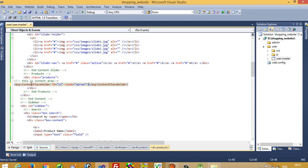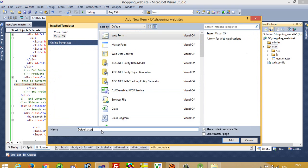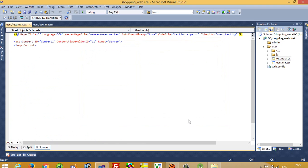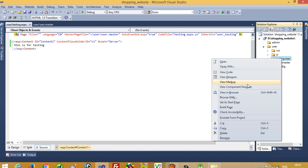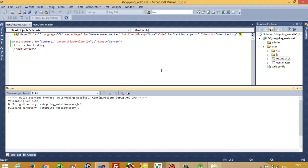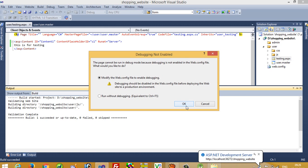Now I am going to add one more page — add new item. This page name should be testing, because this page is only for testing. So page name is testing.aspx. I am going to select the master page option and select our user side master page, then click OK. You can see here testing.aspx, and in this page we are getting the content placeholder. In this content placeholder I am going to write 'this is for testing'. Now set as start page and run testing.aspx to check if our master page is working properly.